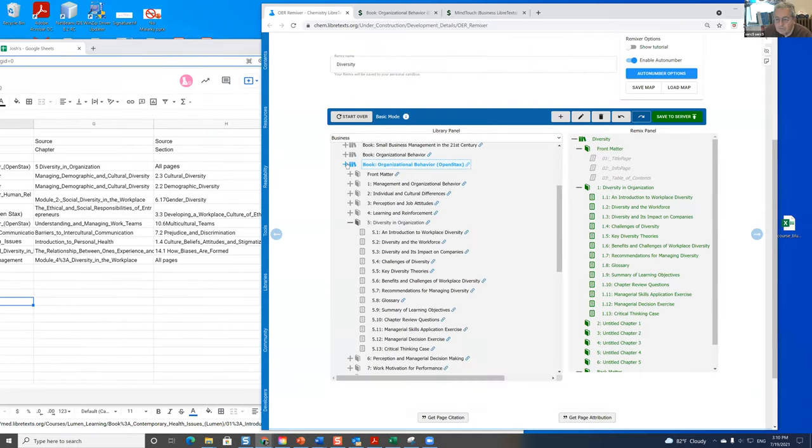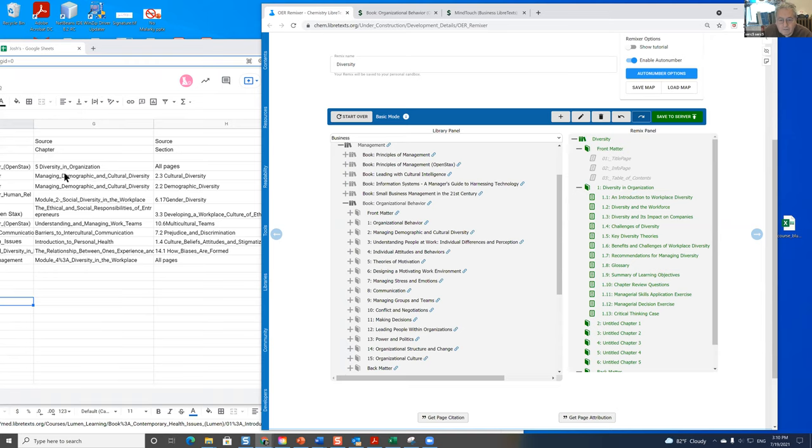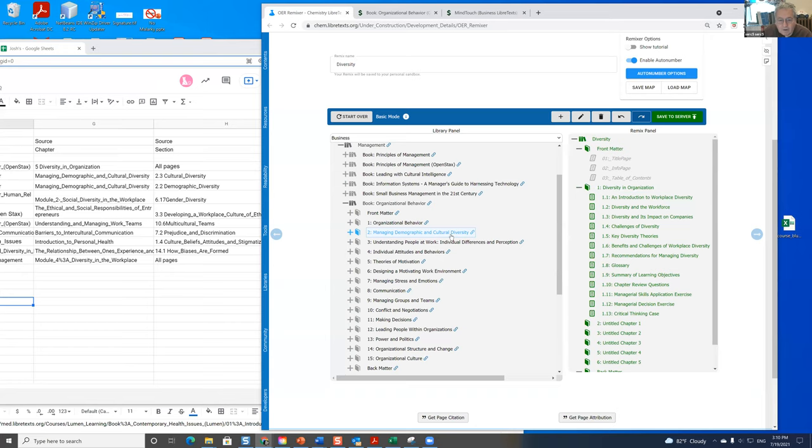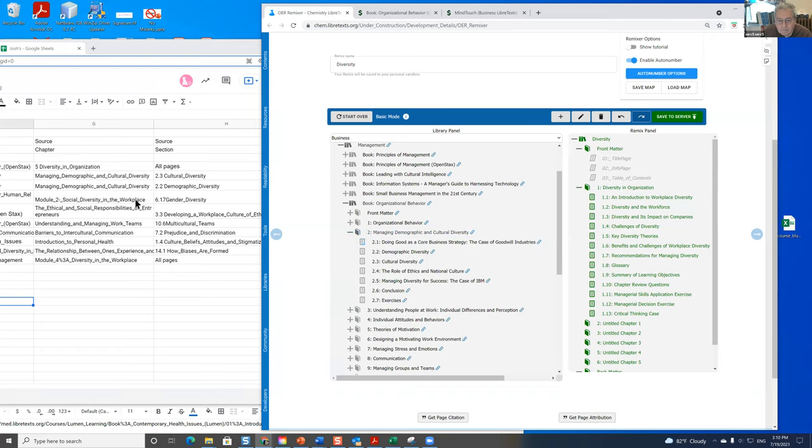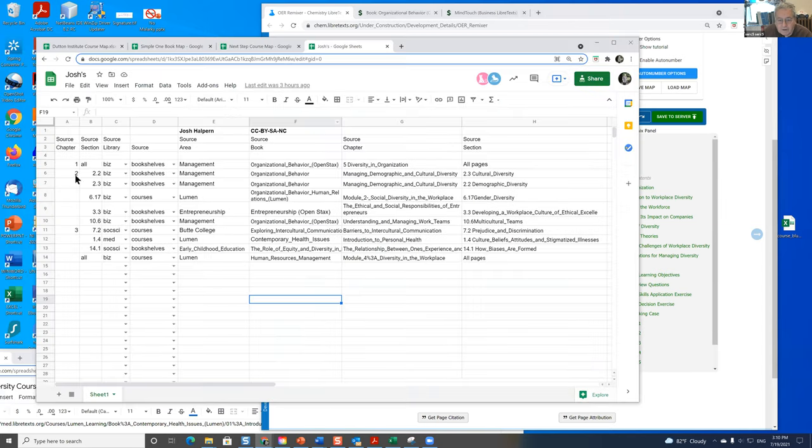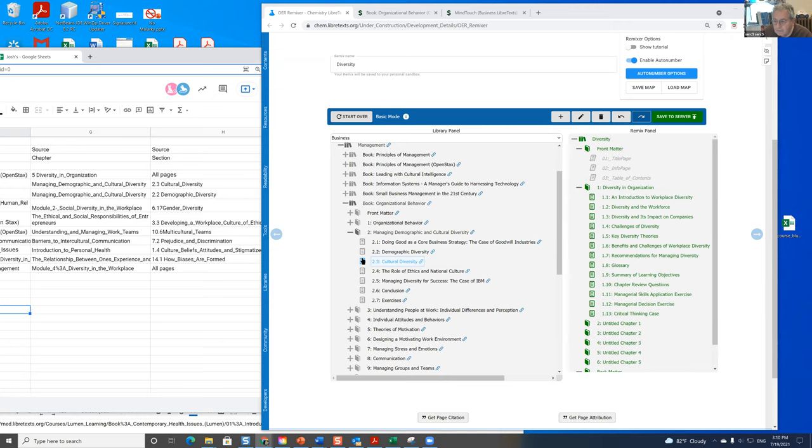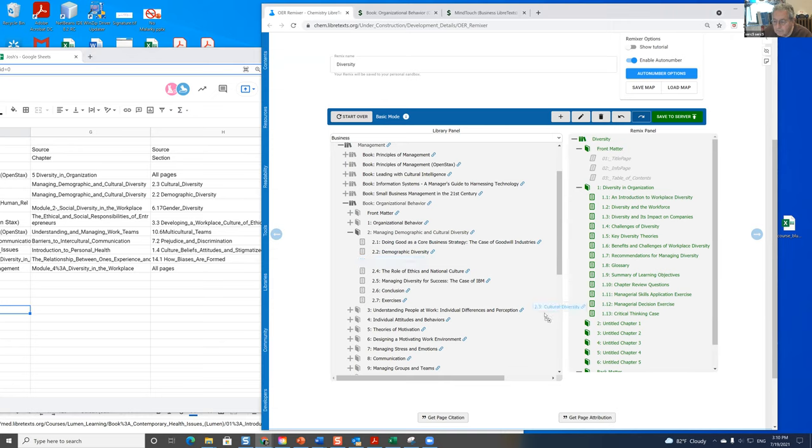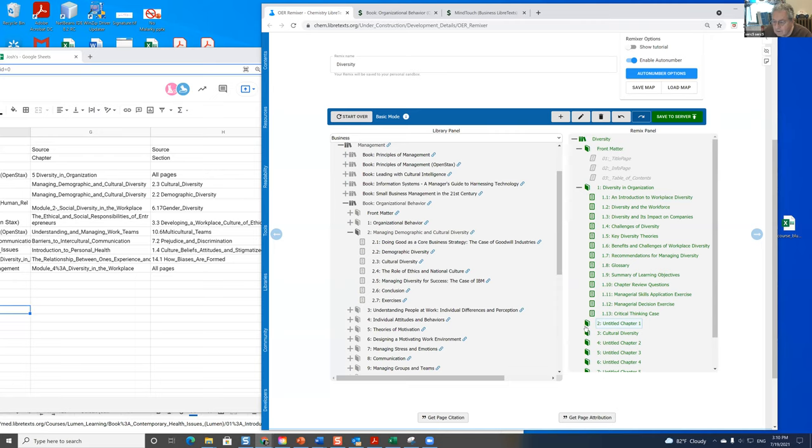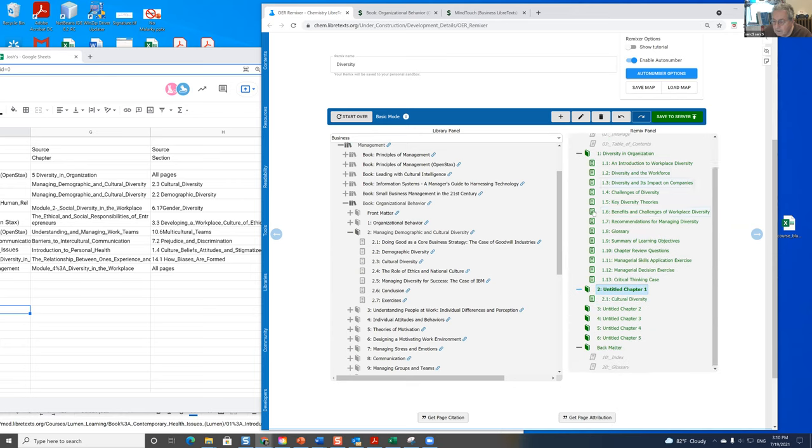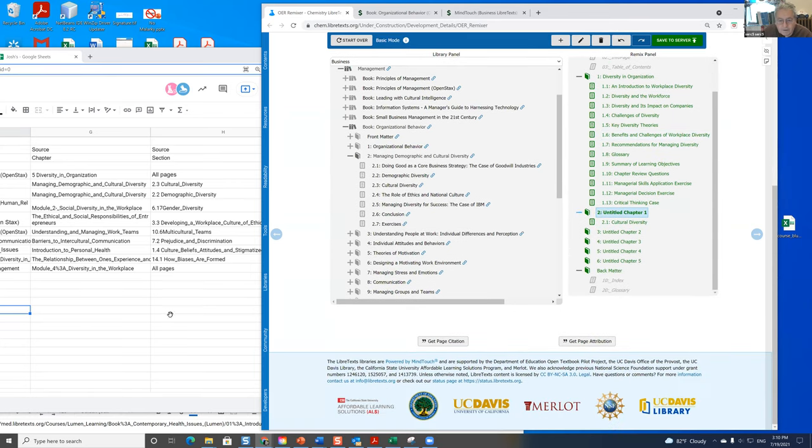Now I'm going to go to a different book. So I have to fold this up. That's this book here. And I need managing demographic and cultural diversity. And I need – this is now going to be the second chapter of this book. And I need cultural diversity. So I'm going to put that in the second chapter here. There's cultural diversity.